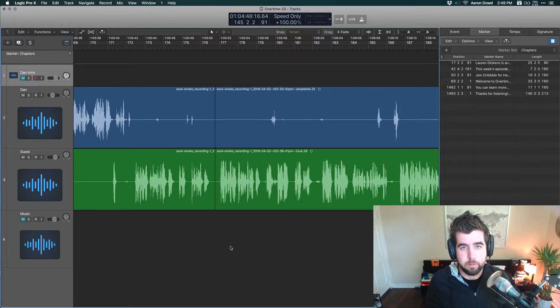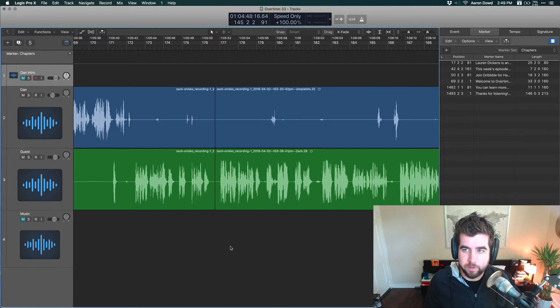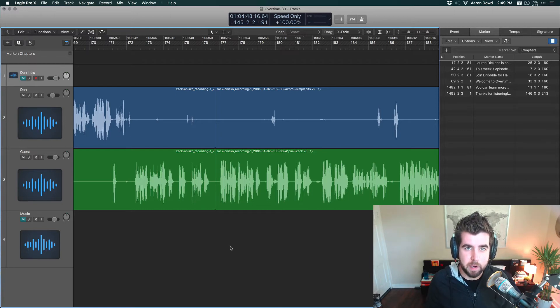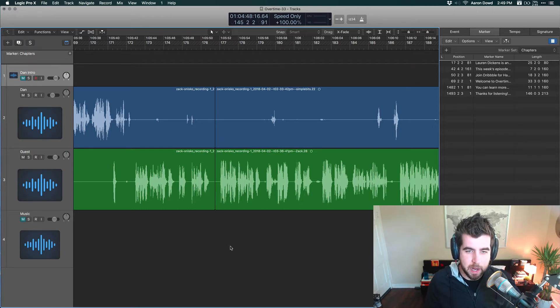This is a game changer for me and I wish I would have discovered this four years ago when I first started editing podcasts full-time, but I know about it now and I'm sharing it with you.